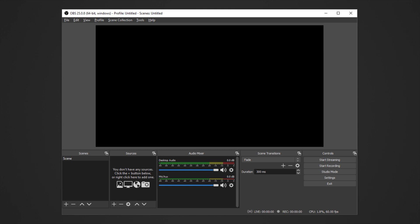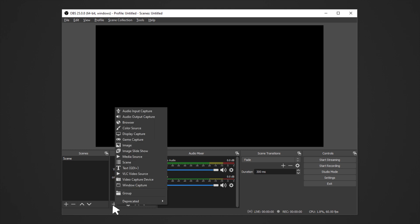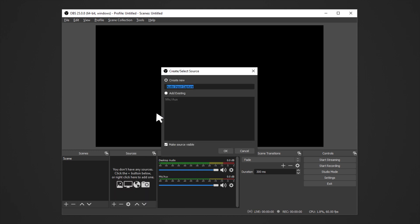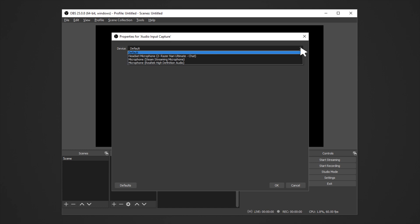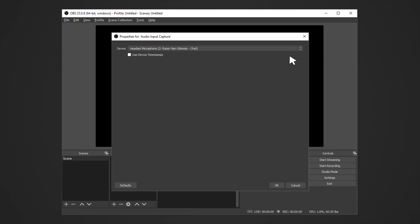Set up an audio input device such as a microphone, console, capture card, and so on. Click on the plus icon in the Sources box. Select Audio Input Capture, rename it if you want to, and then click OK. Select your device from the drop-down list, then click OK.